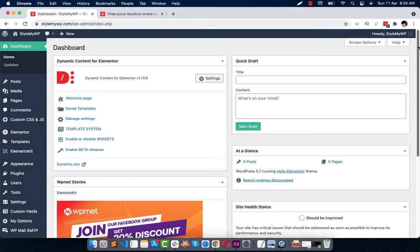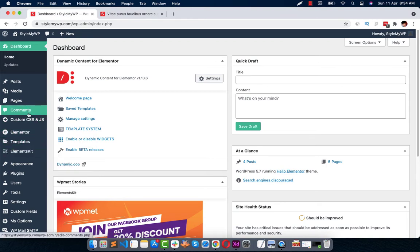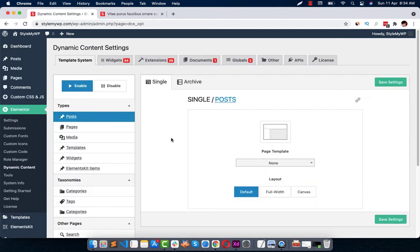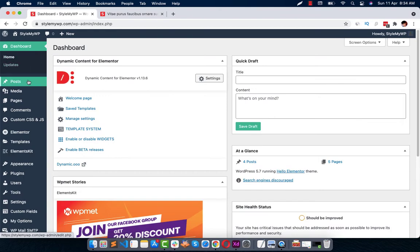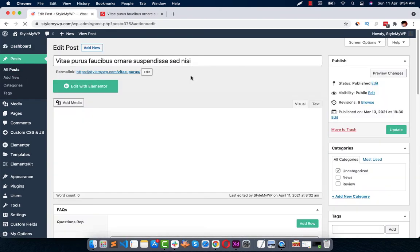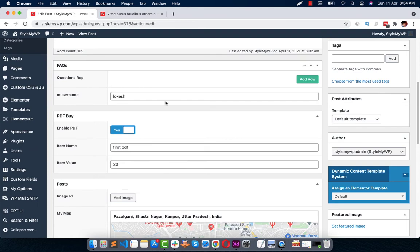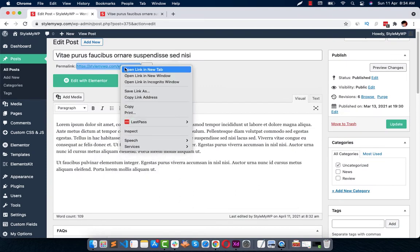Let me just quickly show you how you can do it. First of all, make sure you have installed the Dynamic Content plugin. Let me just quickly go to my post. I have already my ACF fields, so let me show you with this field: M username location. I'll show you this post.